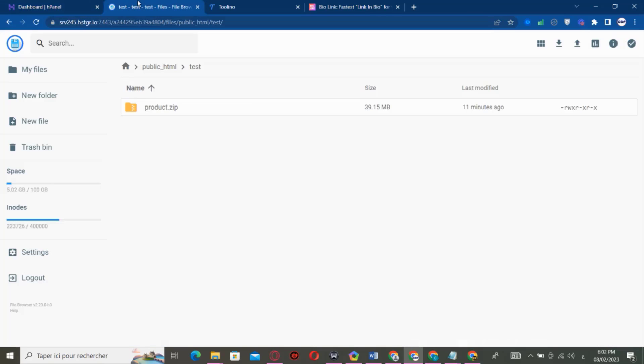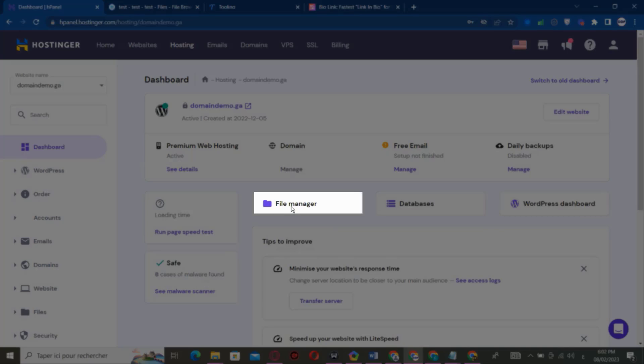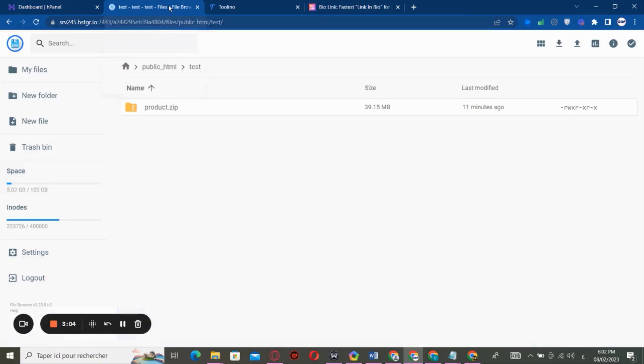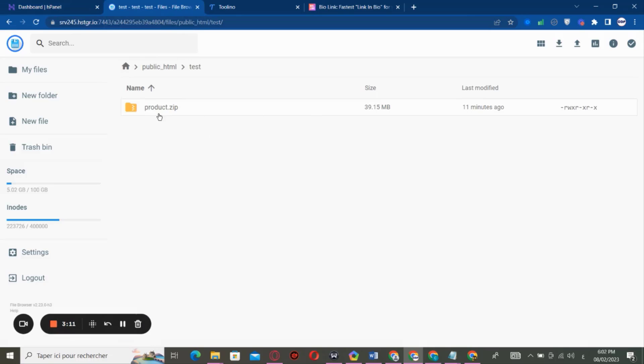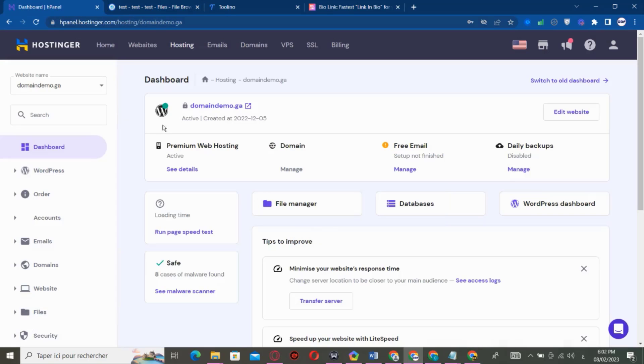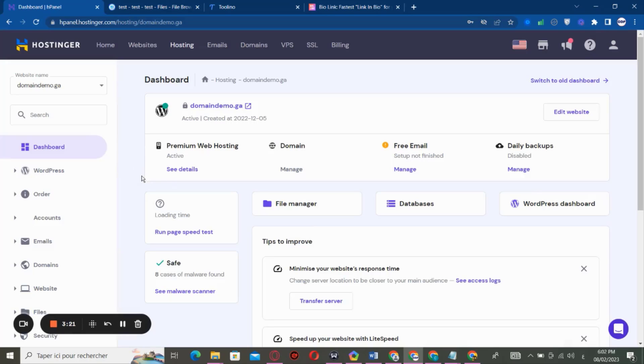Let's go to File Manager. After you click on File Manager, you have to upload the zip file. But in my case, I'm not using a domain name.